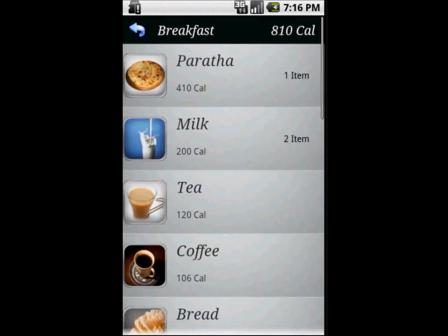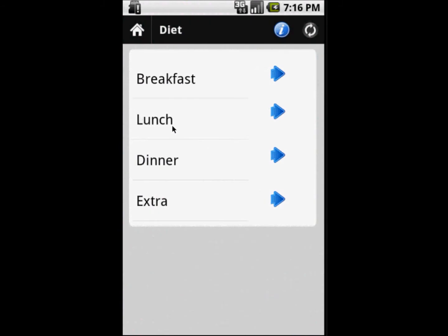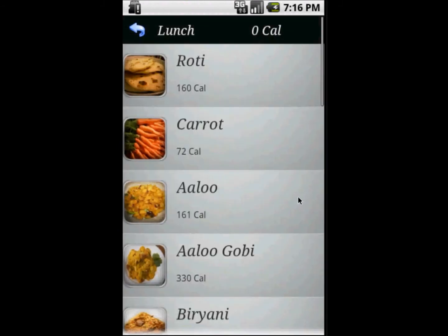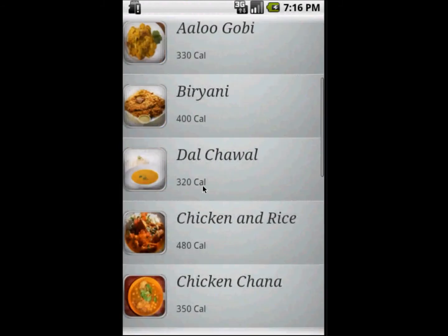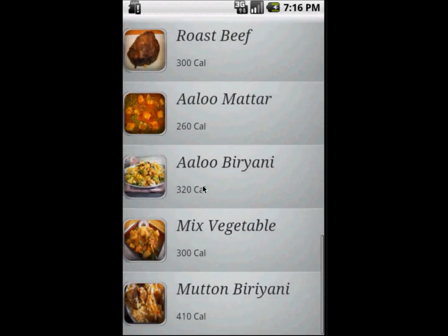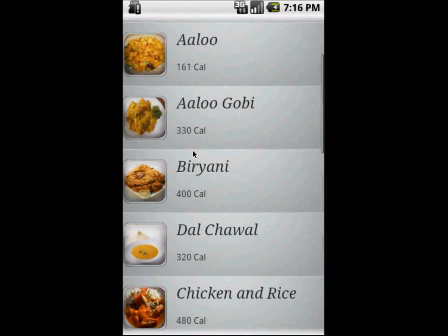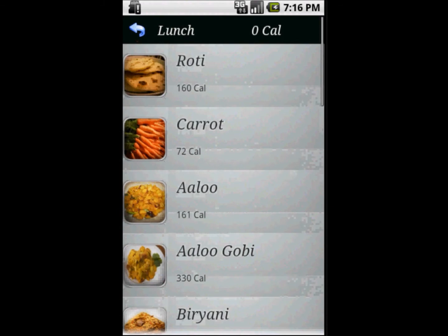Now it is showing how many foods we have taken and it is also showing the total number of calories at the top. If you want to take some food, you click on that food and it will show the details.